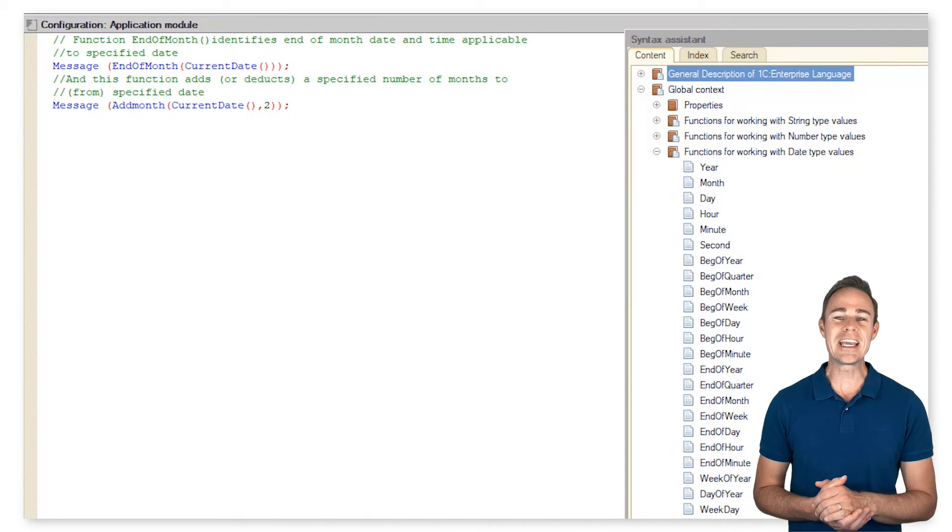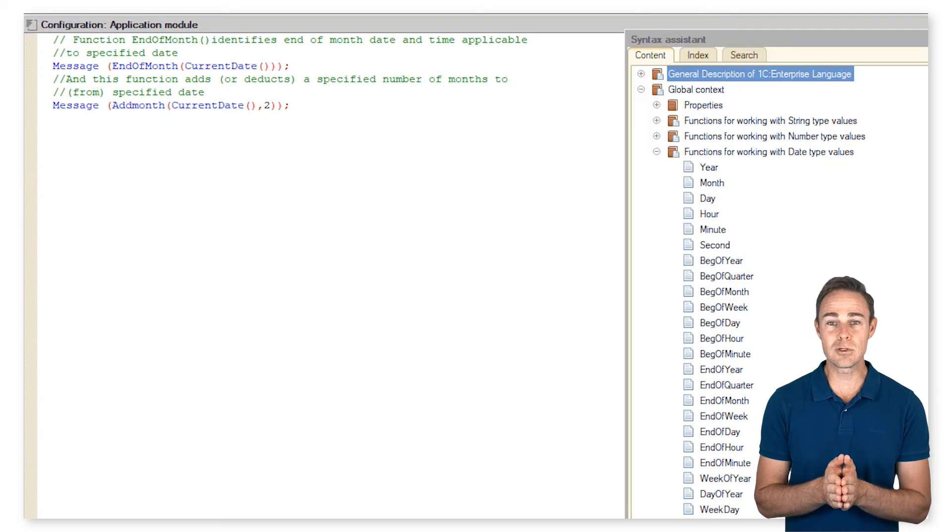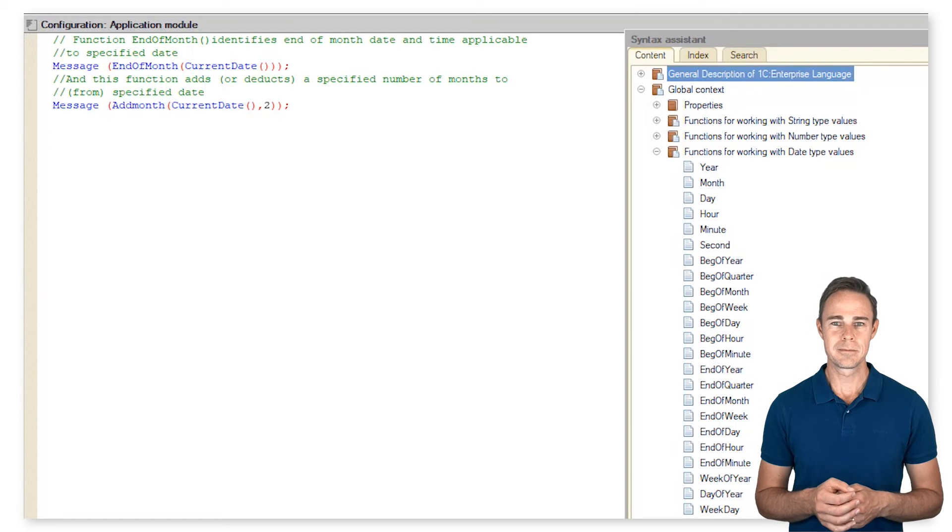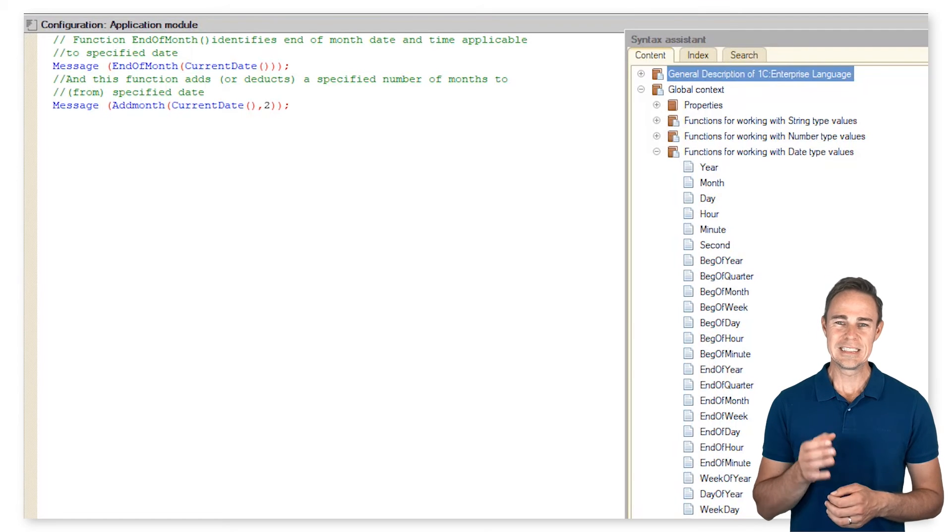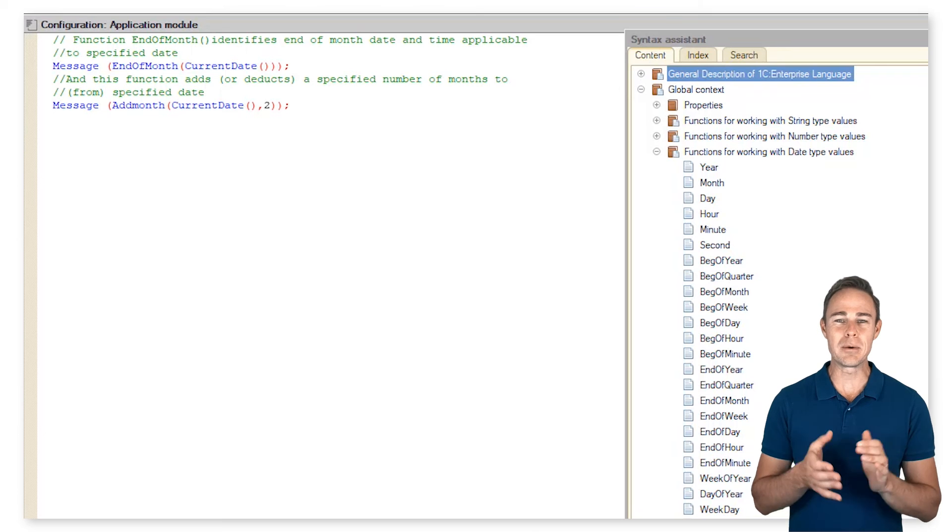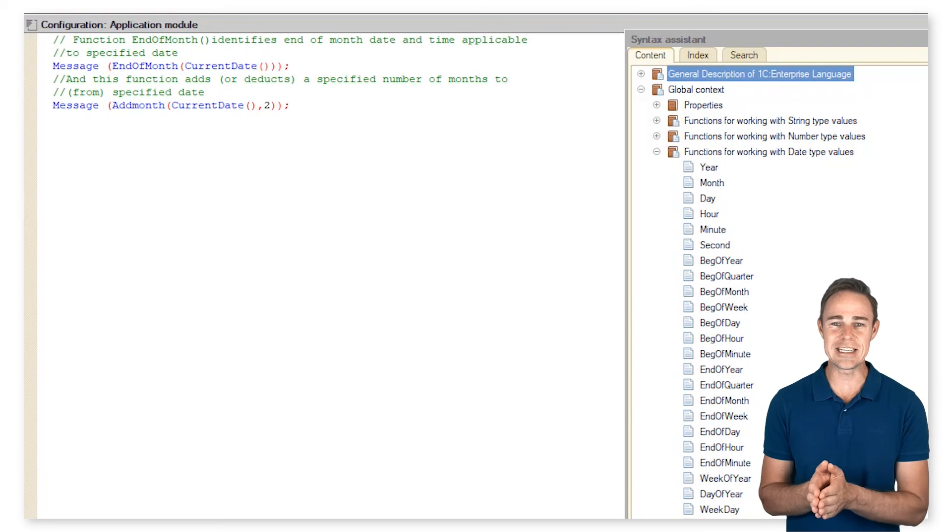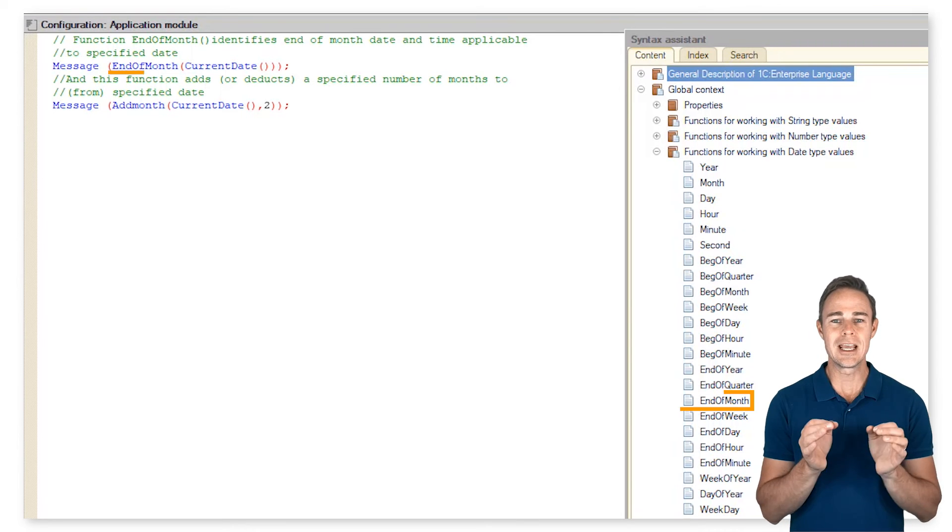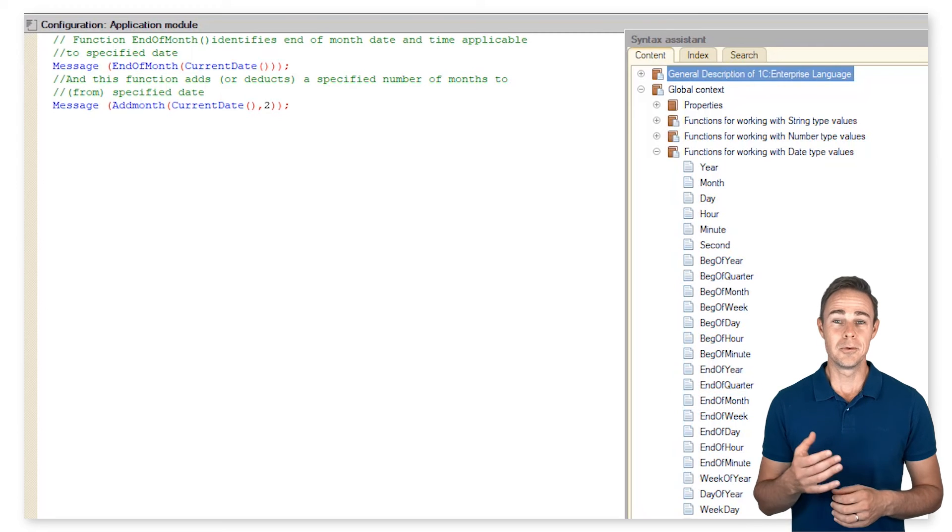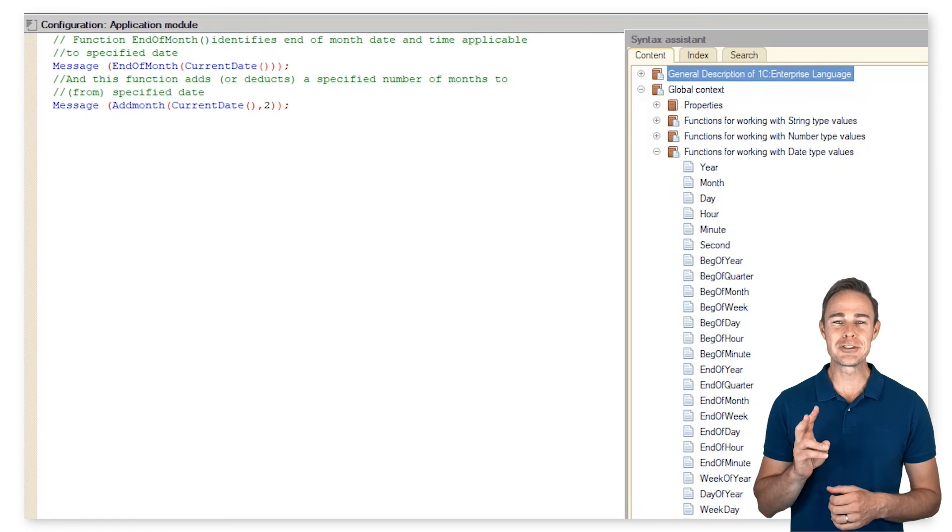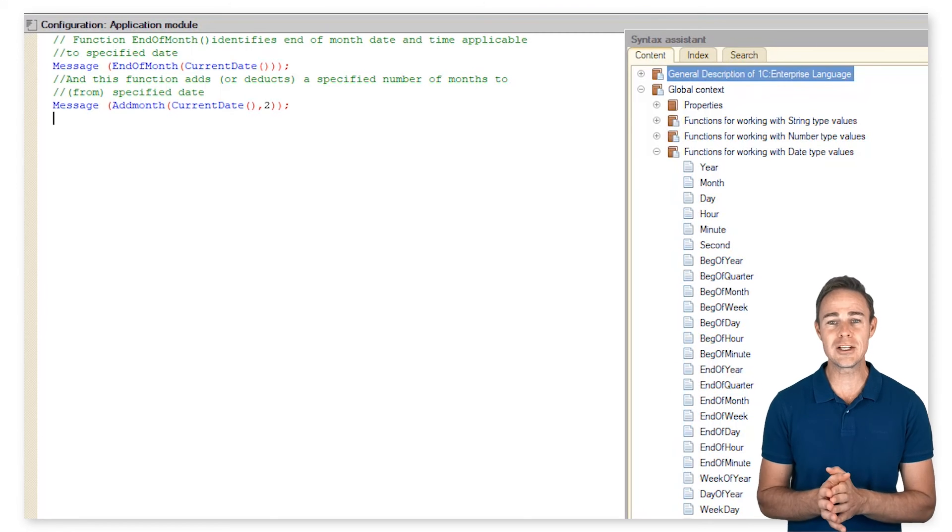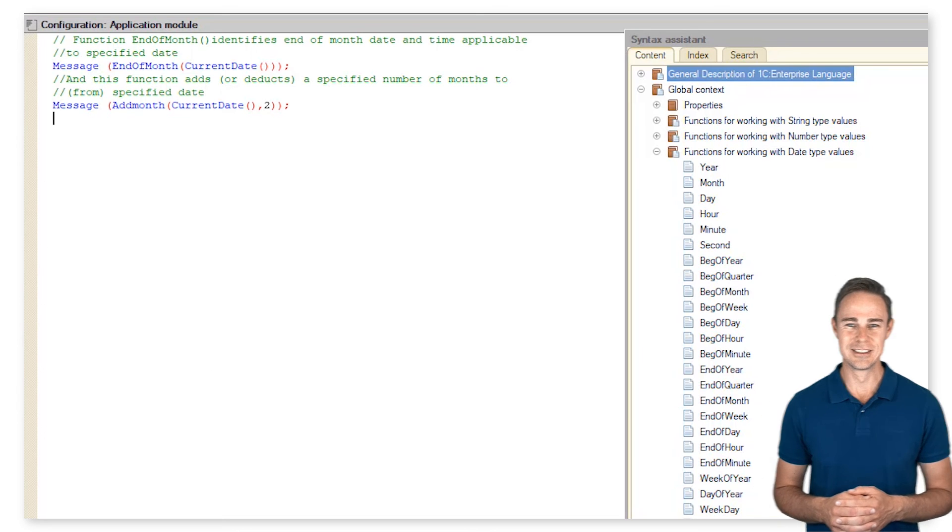And finally, we can discuss the built-in functions for type date. This is how we've obtained the current month's end date and time using the function end of month. We also added two months to the current date with the help of function add month.